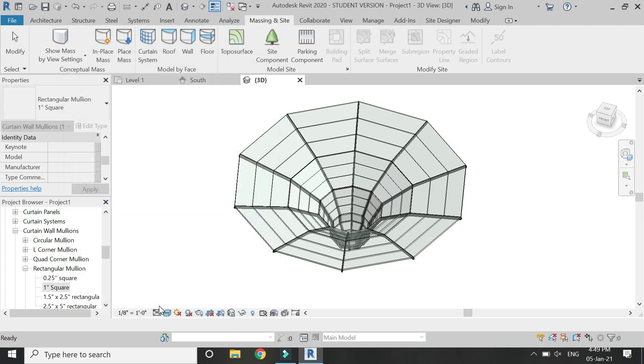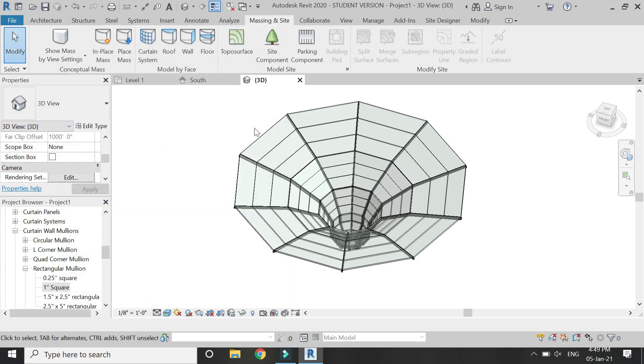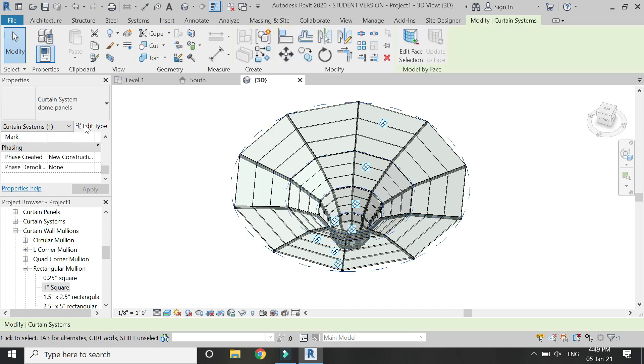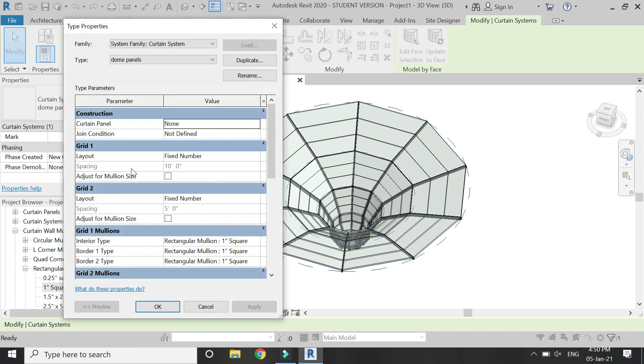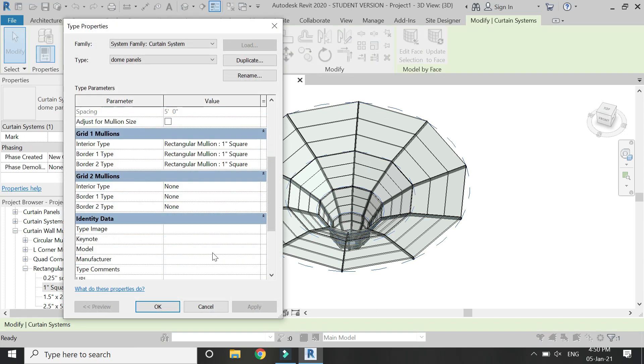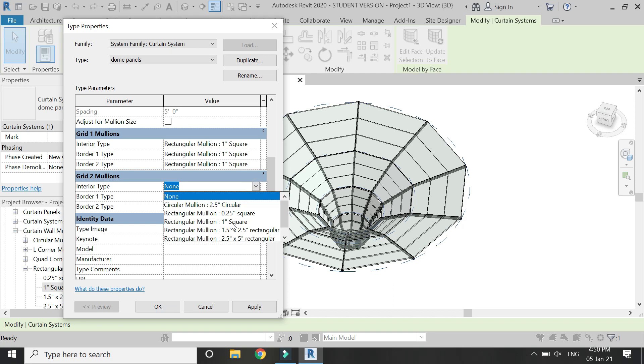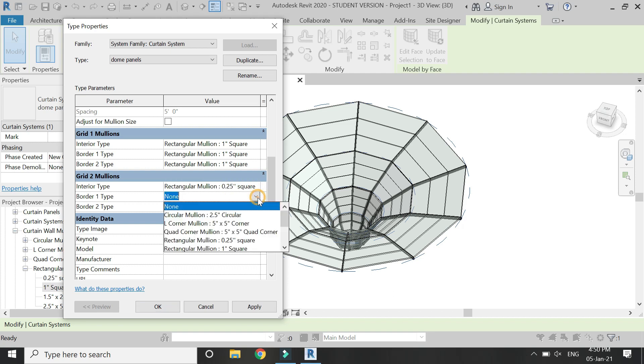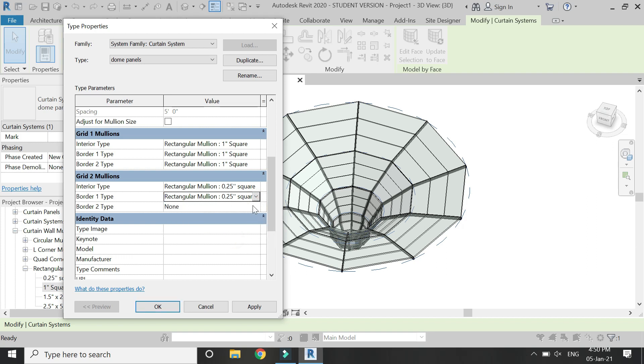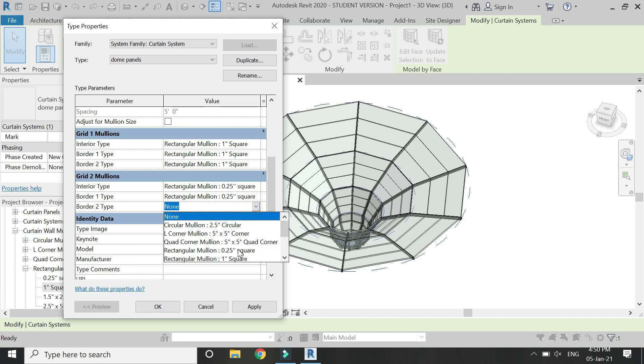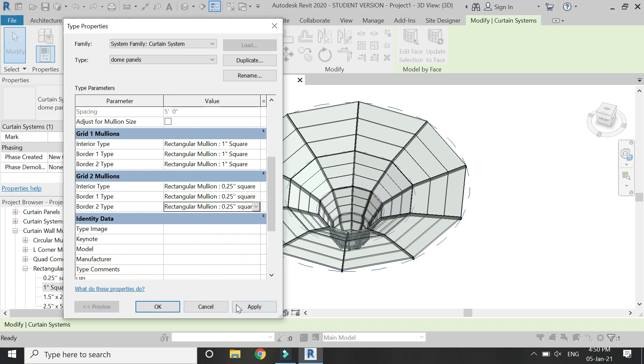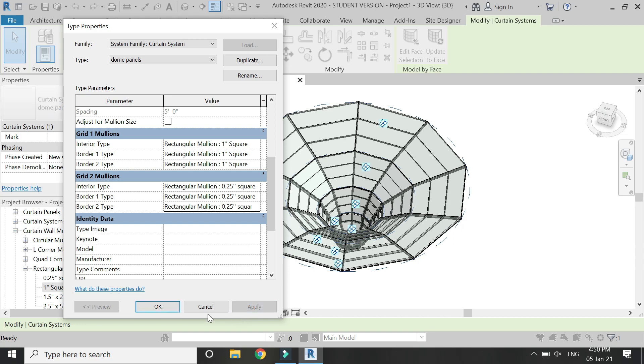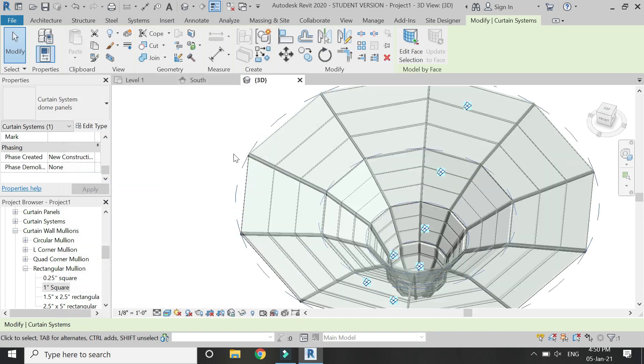Then click OK. Then select this, click on edit type, and from here you can see that 0.25 inches square rectangular mullion is visible. So select it so that these mullions are placed in its positions like this.